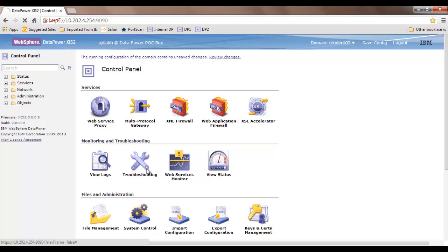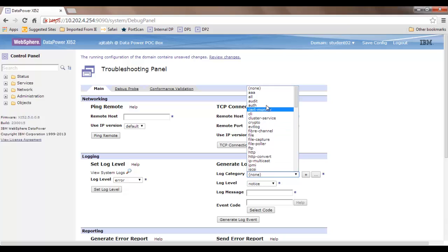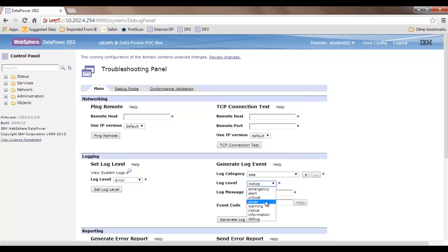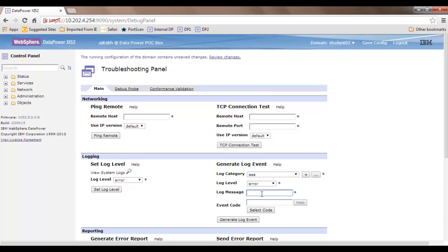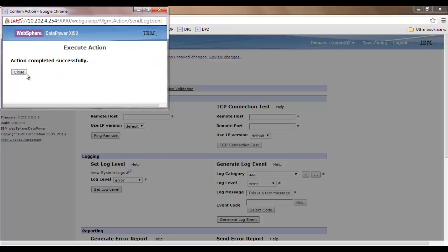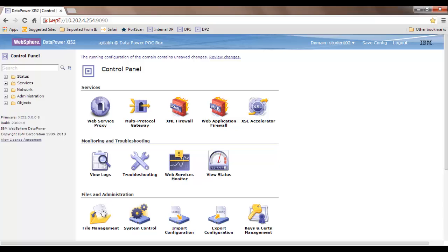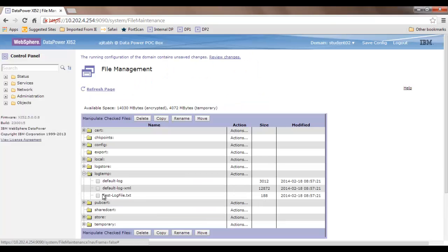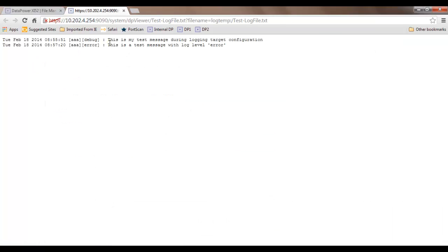Let's test one more thing. Go back to the troubleshooting section, choose AAA, and remember we configured the logging level as debug in that log target. The expected result is that even a log with log level 'error' should also be collected. I select 'error' as the log level and set the log message to 'This is a test message with log level error.' Generate the log event, confirm, and close. Go back to file management — the second log is also there.